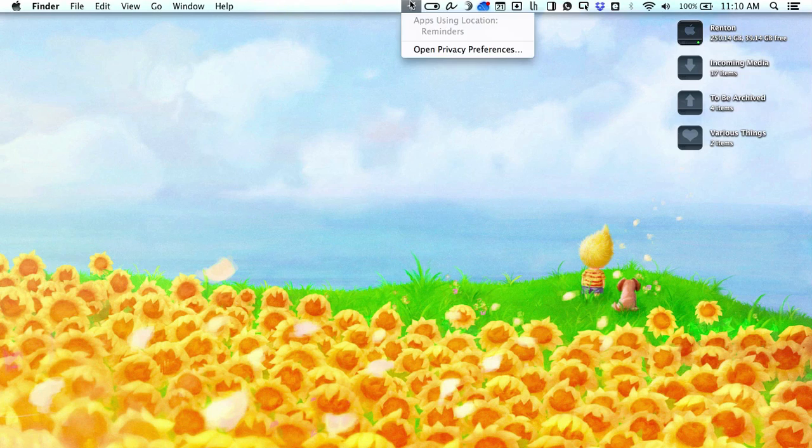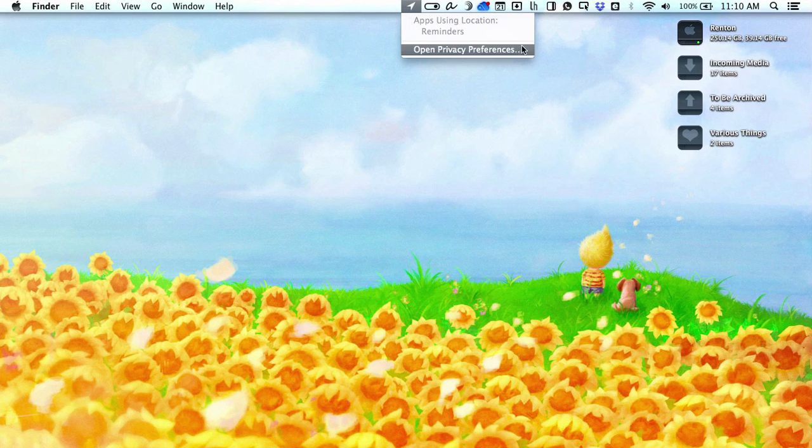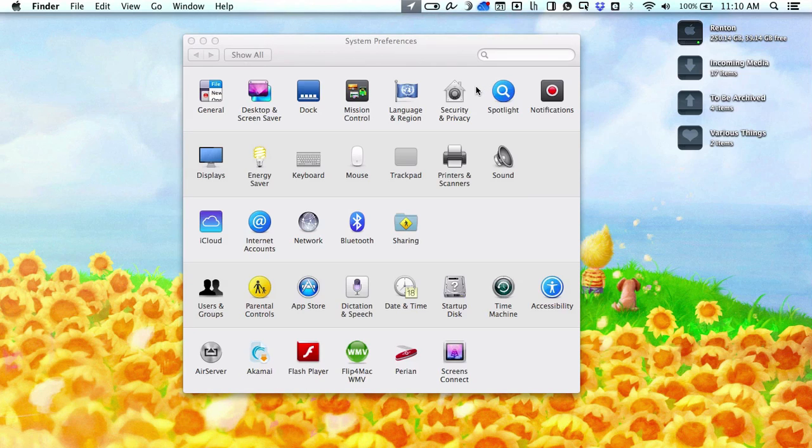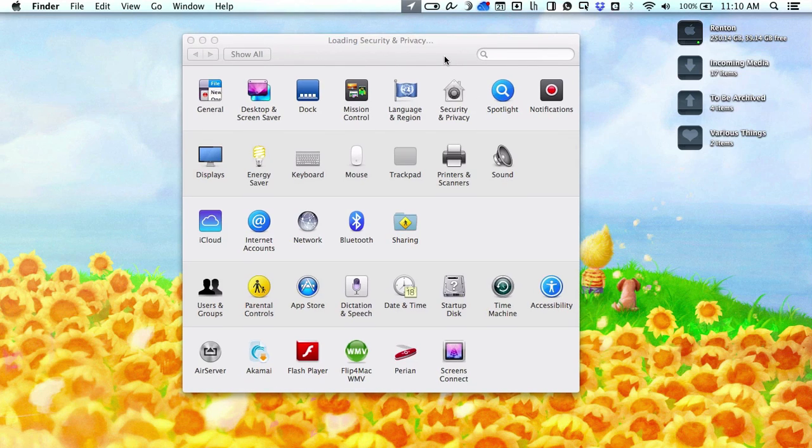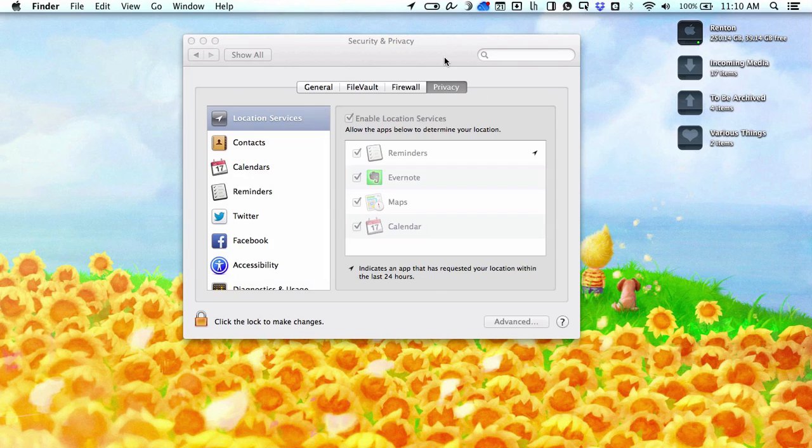Want to know if an app is using your location? Look no further than the menu bar and you'll find out with a click. If you want to see location activity history, just open up Privacy Preferences for more information.